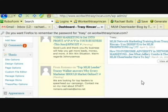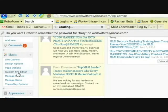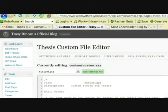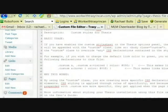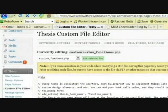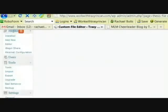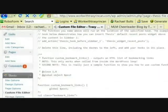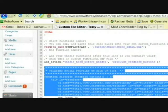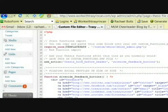Now we're in Thesis 1.7 so the custom file editor is now under Thesis — custom file editor. The code I'm pasting into the blog post so you'll be able to just copy and paste it from there. In your custom functions folder, all you're going to do is add this string of text, and I'll give you that in the blog post.